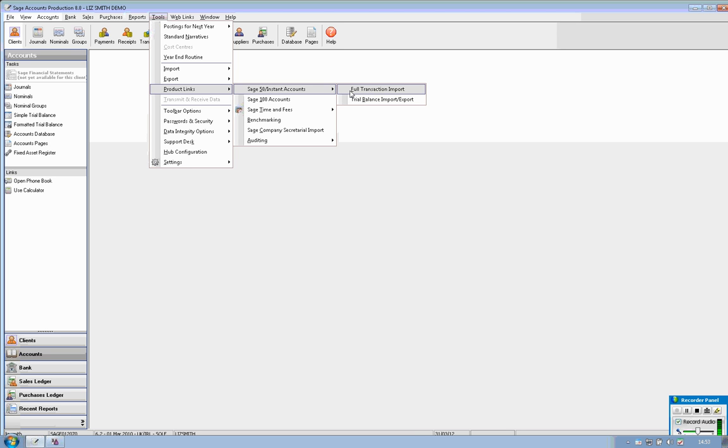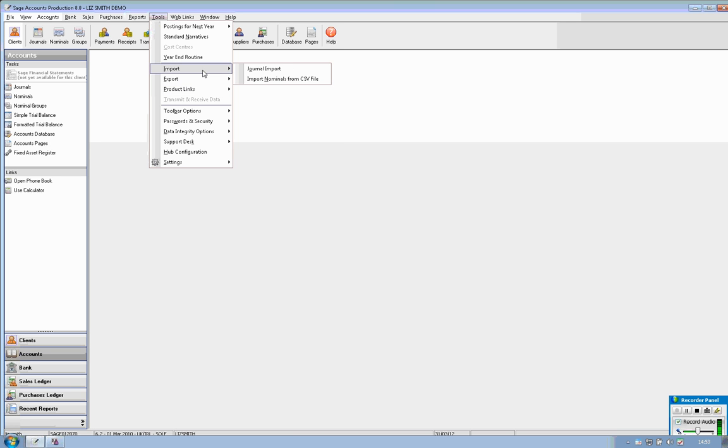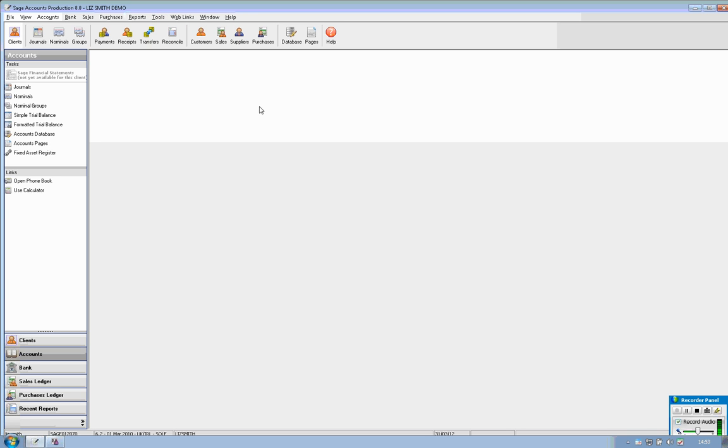I've previously done a full transaction import for this client so that means that we will see the detail behind the trial balance. You can also import as a CSV file so if you have an Excel file for example that can also be imported directly into account production so that you don't need to re-key in all your journals.